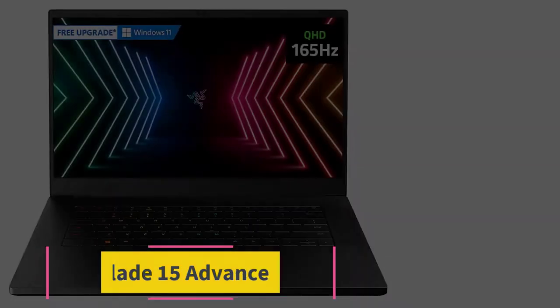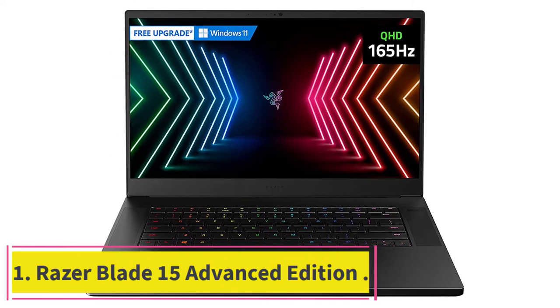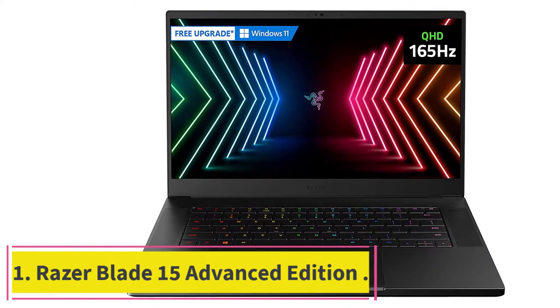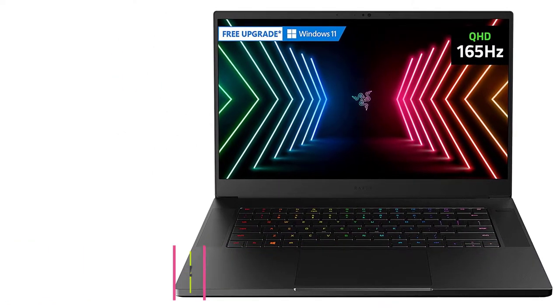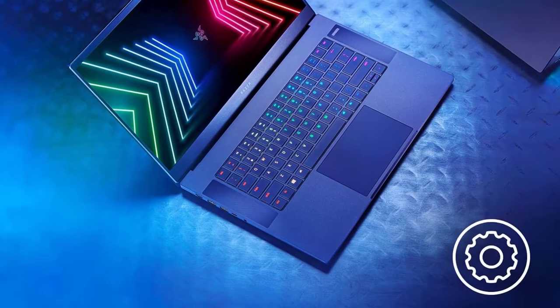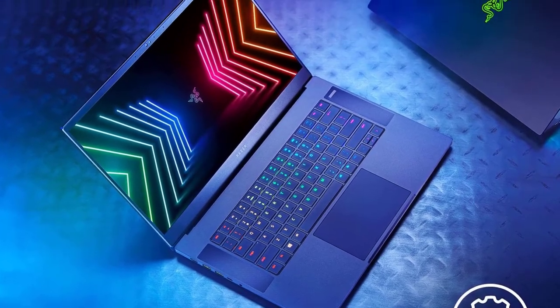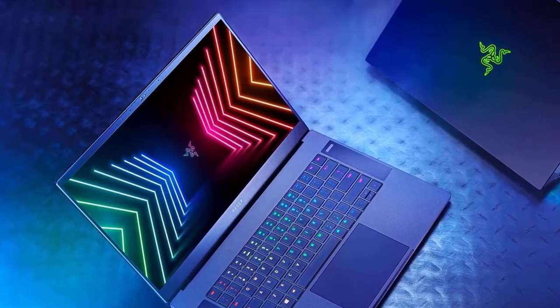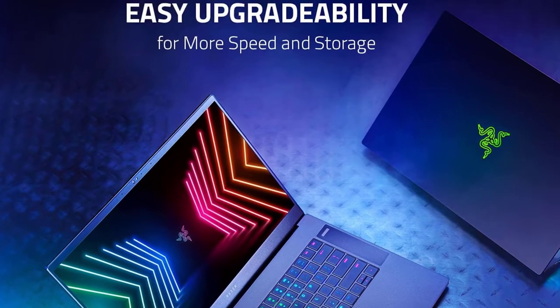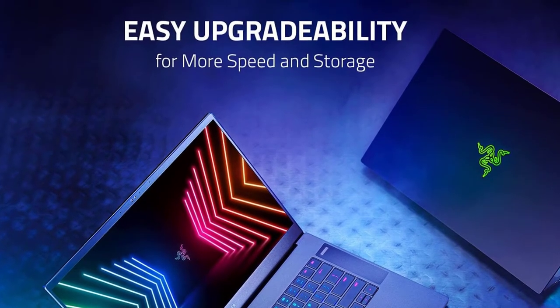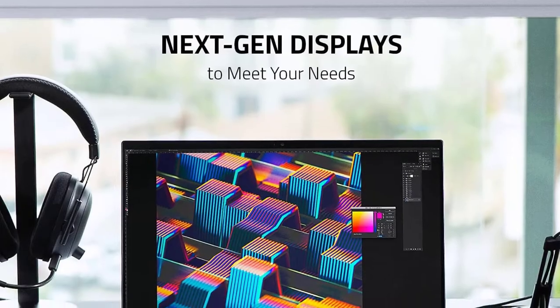Starting at number one, Razer Blade 15 Advanced Edition. Gaming laptops are some of the most powerful devices around, and as a professional animator you couldn't ask for more. Loaded with state-of-the-art hardware such as the latest generation i7 processor.